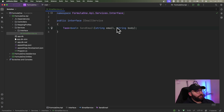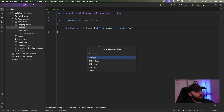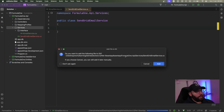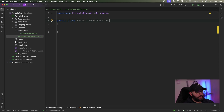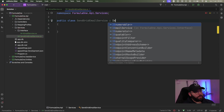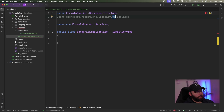So right now what we have is the email service as an interface. What I want to do is add another implementation. Inside my implementation folder I'm going to create a class called EmailService. To make it more specific, I'm going to utilize a SendGrid email service, so I'm going to call it SendGridEmailService. And here I want to inherit from my IEmailService interface. So I can remove the default class stub.